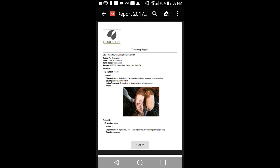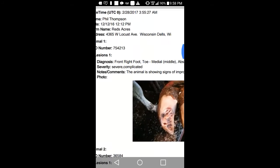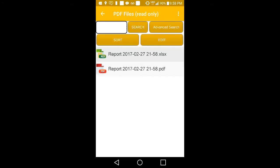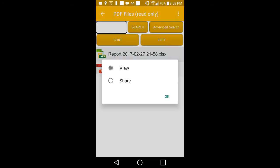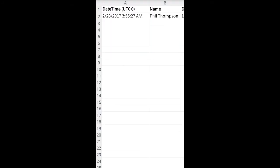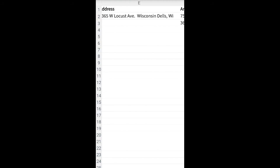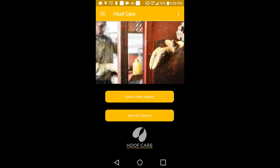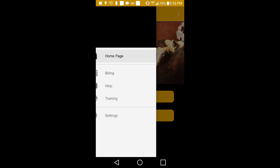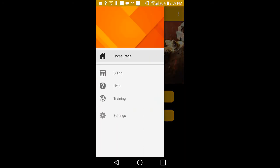The PDF is a great option for viewing photos, while the Excel spreadsheet can be used for record keeping and tracking the progress of the animals in need of care.